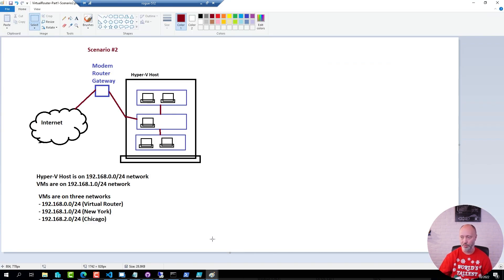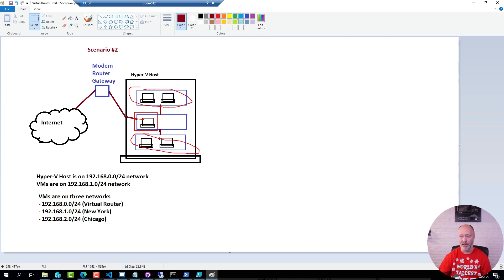I will have a virtual machine here with three network cards in it. One of those network cards is going to have internet access, and then the other networks — my New York and my Chicago networks — will get internet access through this virtual machine.